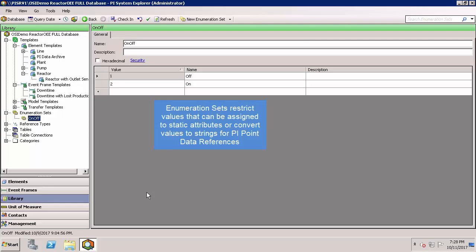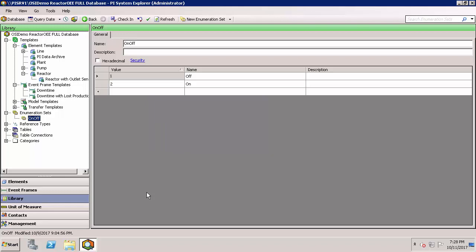You can also use an enumeration set for PI Point data references. If your tag contains a value of 1 and it's assigned to an enumeration set in AF, AF will instead display that that tag is off instead of displaying a value of 1.